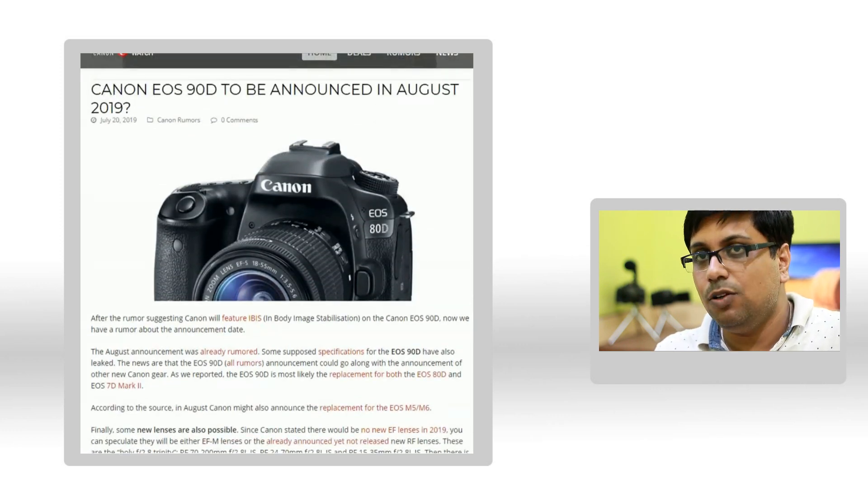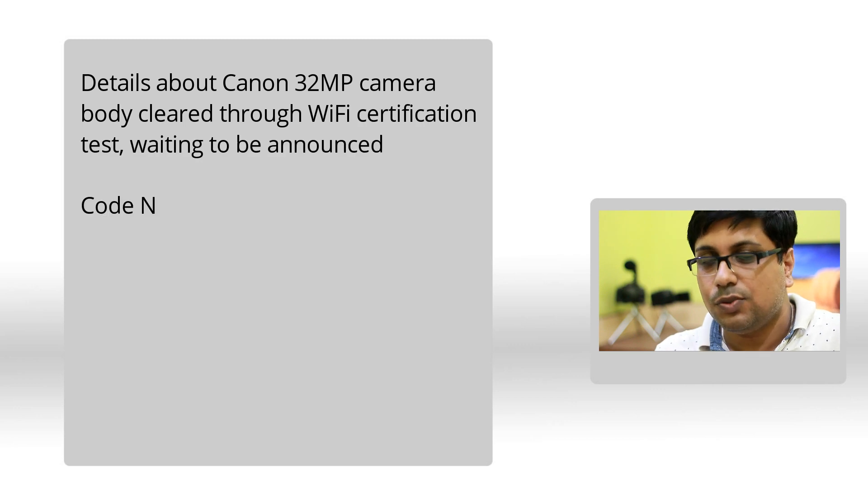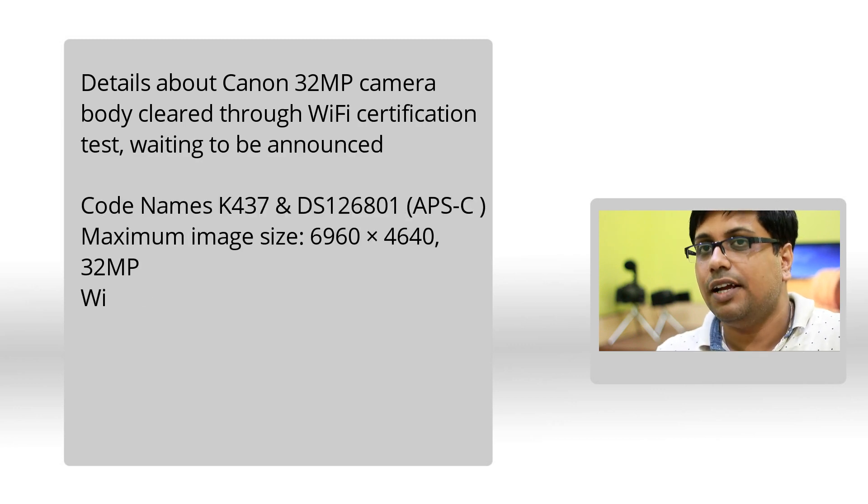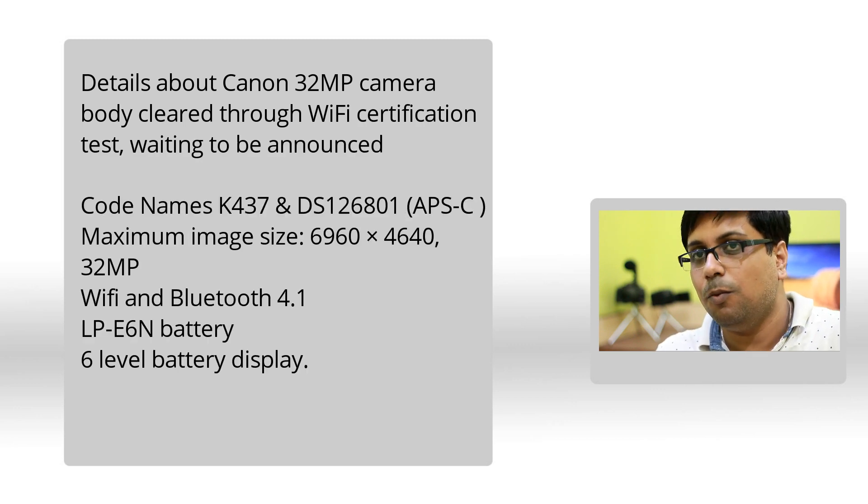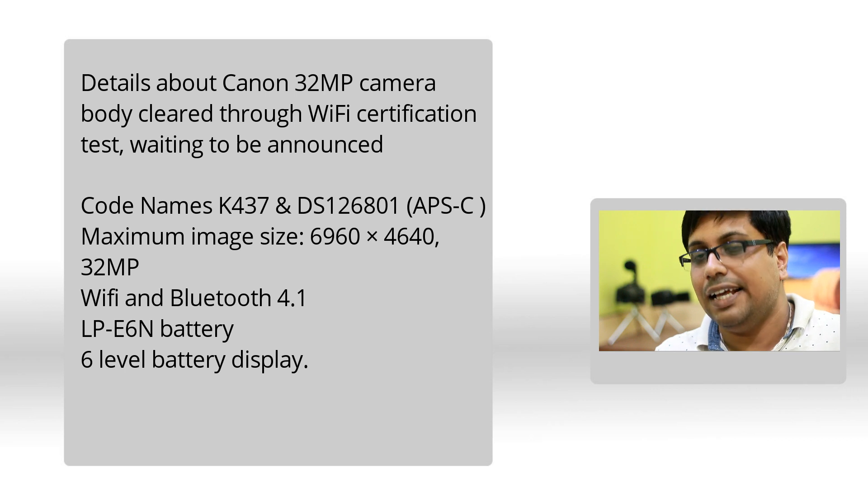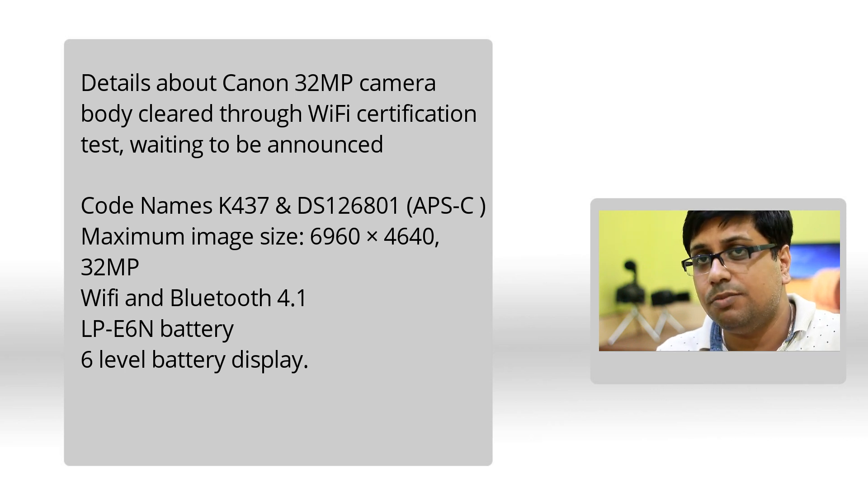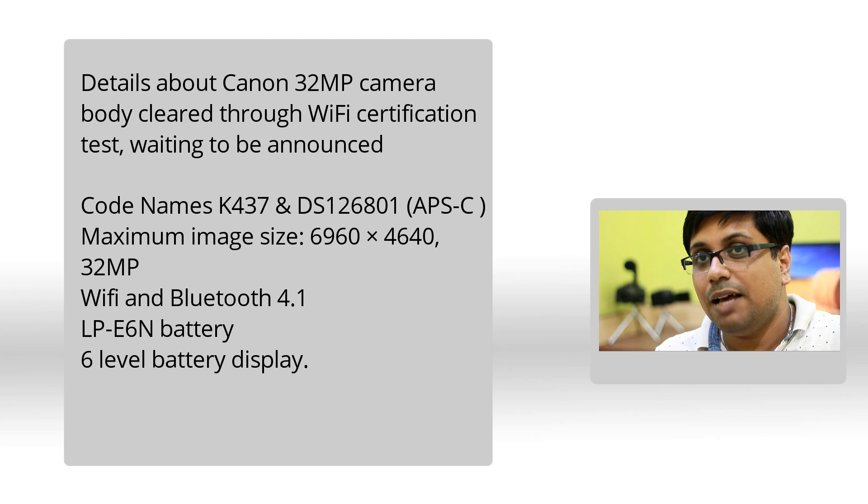Now at the same time, let's have a look at what information trusted sources have right now. According to Japanese sources, Canon does have an interchangeable lens camera in their announcement pipeline. The model code of the camera is DS126801.